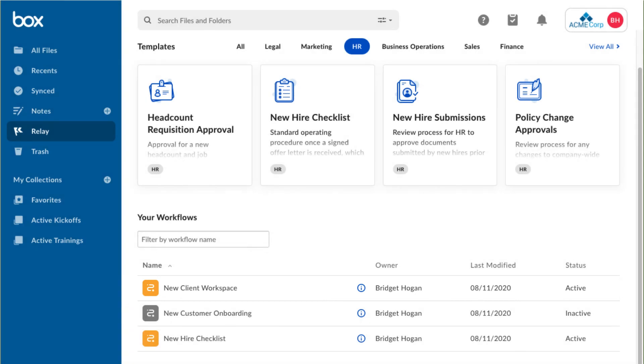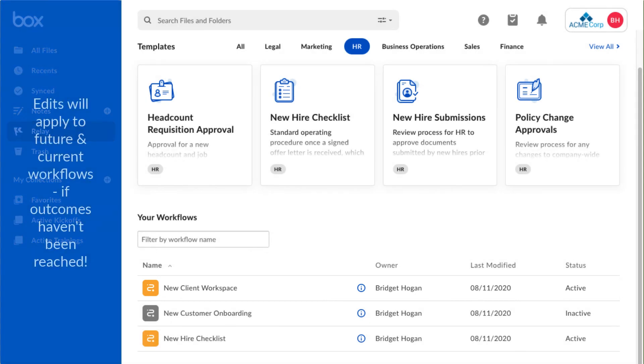Once I activate a workflow, if I need to go back in and edit post-activation, all current and future workflows will apply that edit, if the modified outcomes have not been reached.